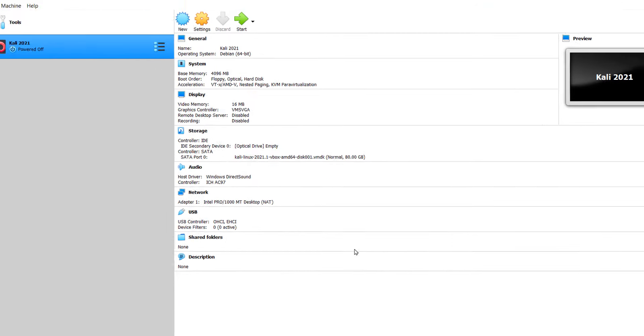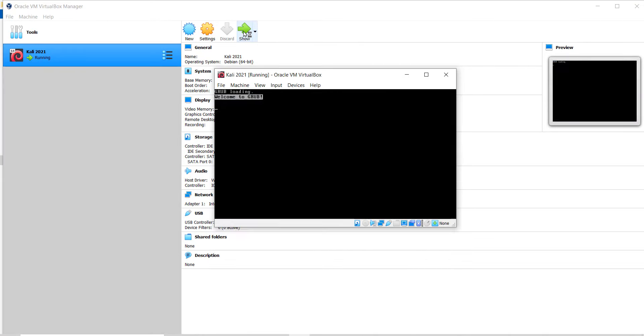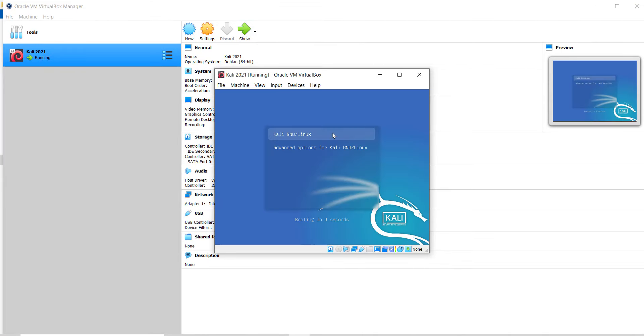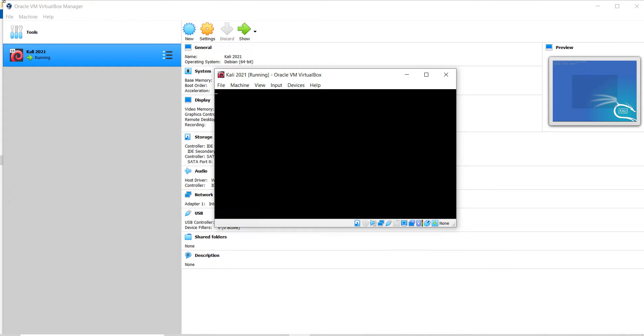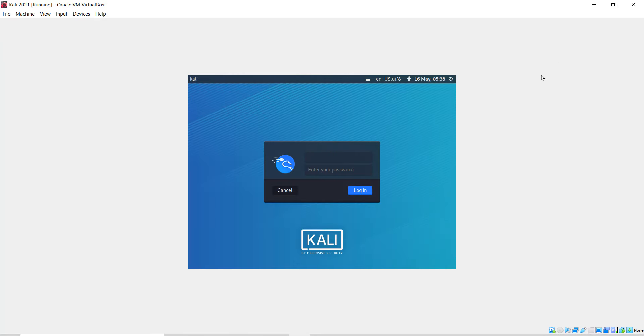That's all. Kali Linux is now ready to run on VirtualBox. To power on the Kali Linux, click on start. Just hit enter key and now it's starting up. As you can see it's open now.